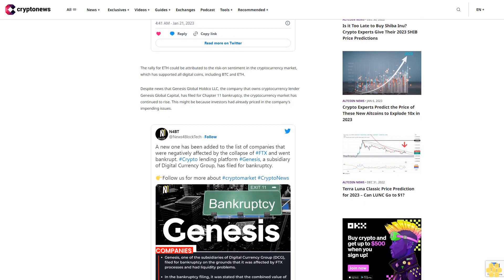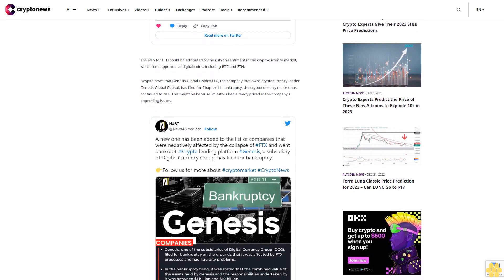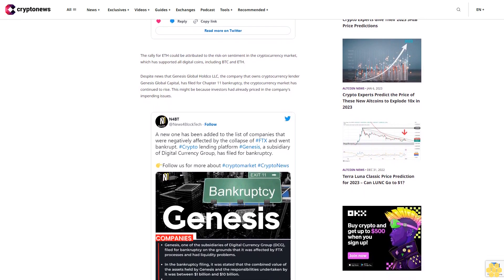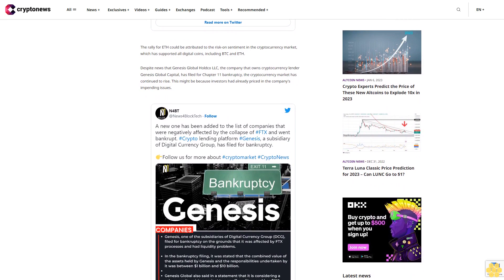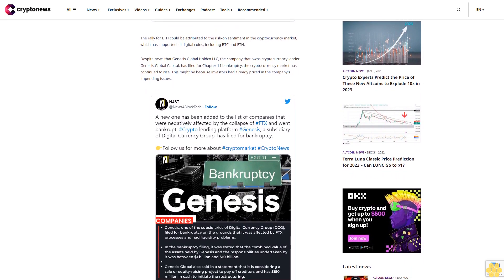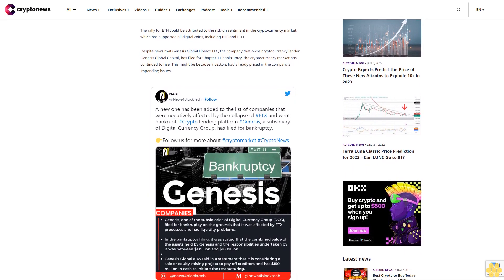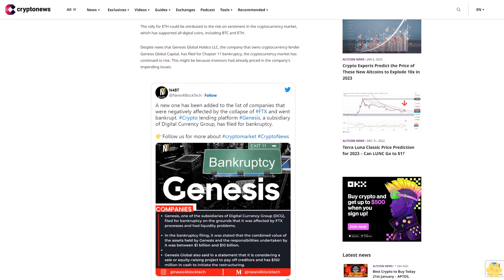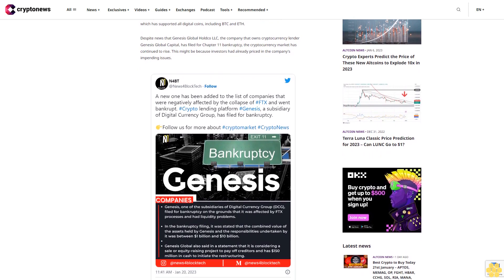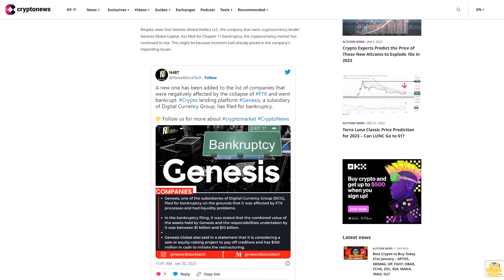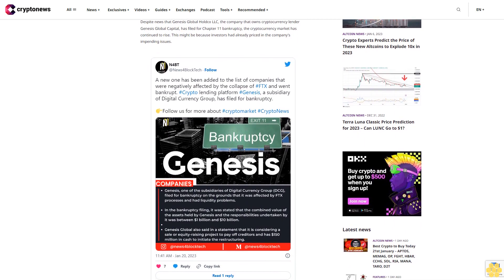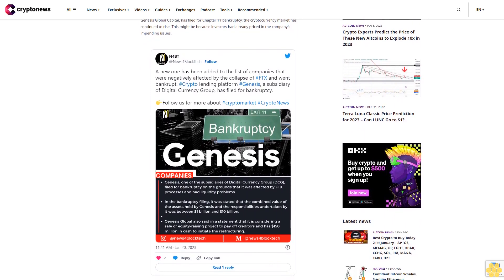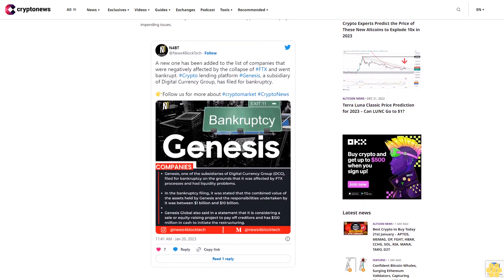Another factor supporting the cryptocurrency market is the increased likelihood that the Federal Open Market Committee, FOMC, will only raise rates by 25 basis points, 0.25 percentage points, at its upcoming meeting in February, easing from the 50 basis point increases seen in December. According to the CME FedWatch tool, the Federal Open Market Committee, FOMC, is now forecast to raise rates by only 25 basis points.